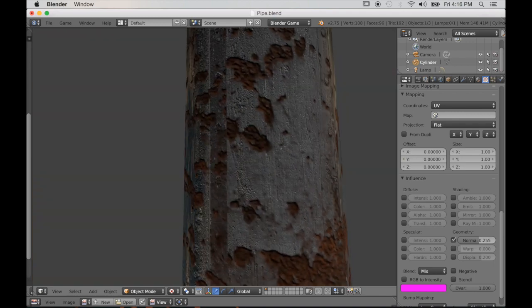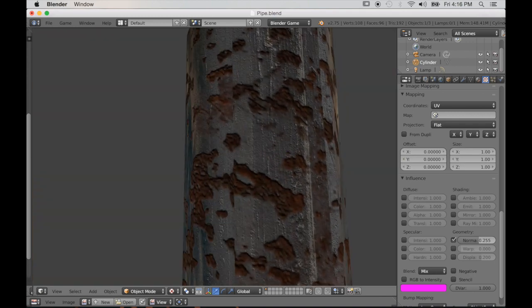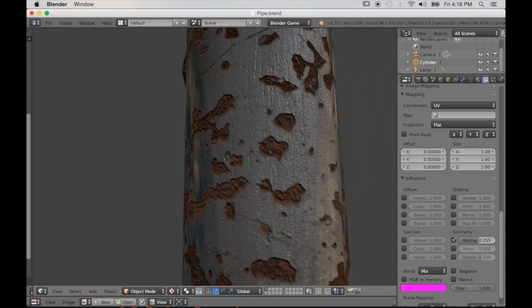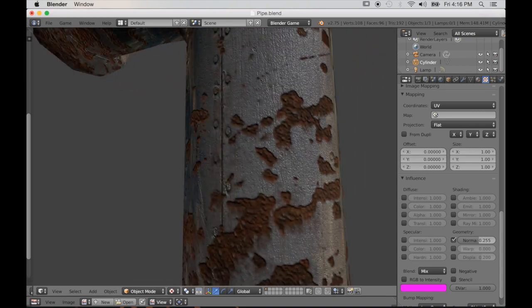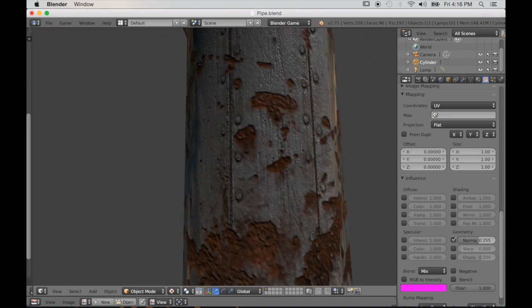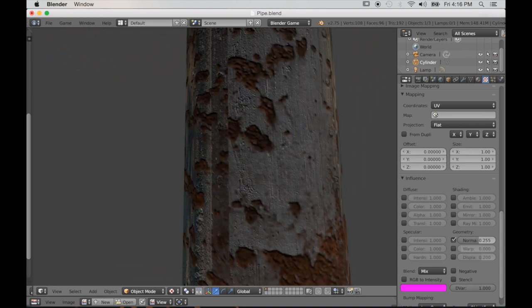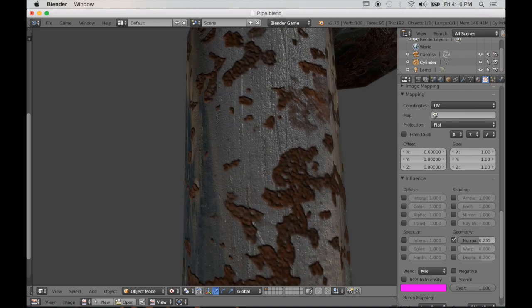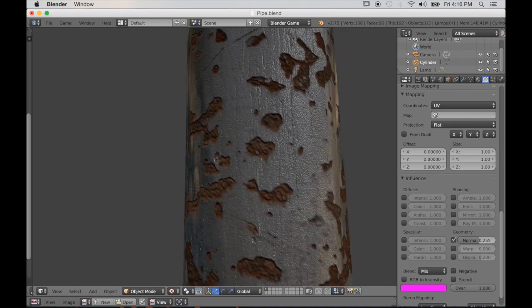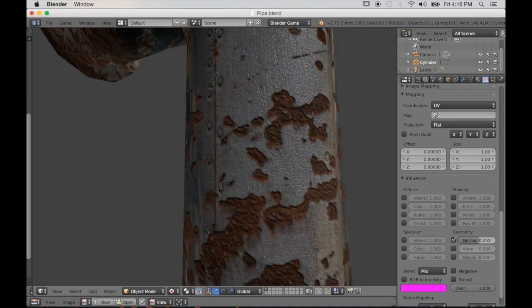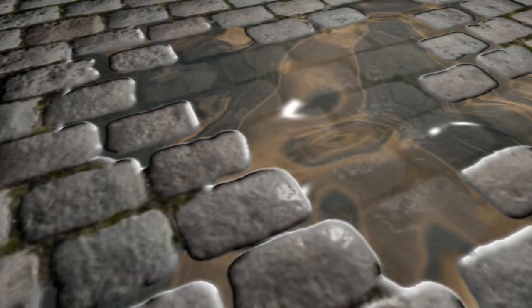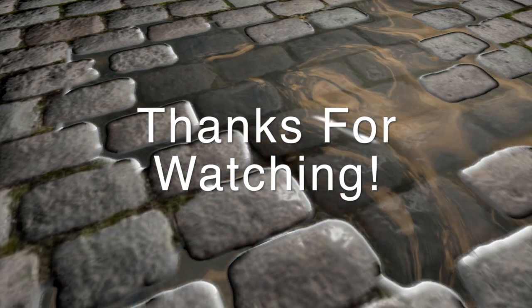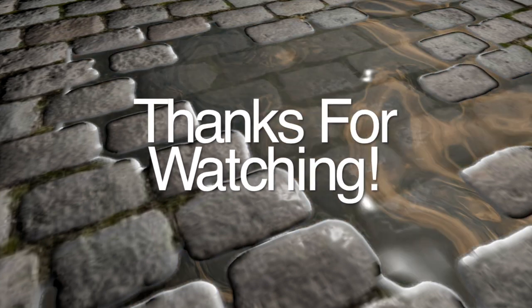Alright, so that's the end of this tutorial, guys. I hope that you enjoyed it. I'm always very grateful when people share these tutorials, so share, like, and subscribe — and we'll see you next time. Thanks for watching.